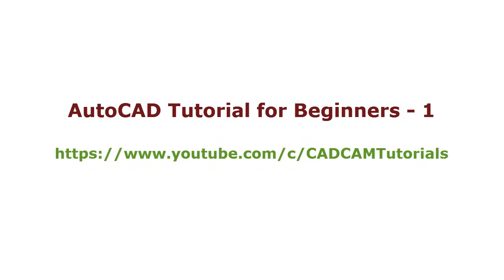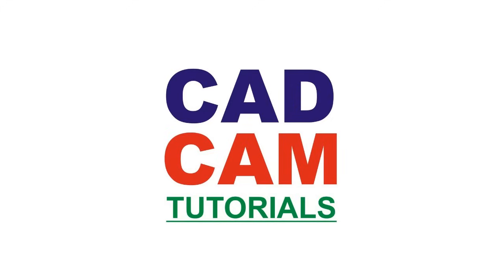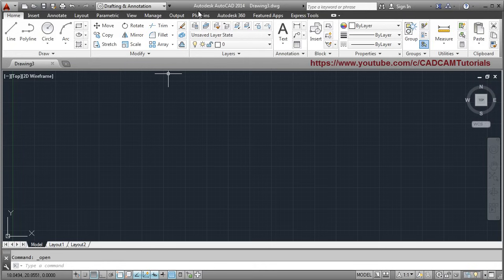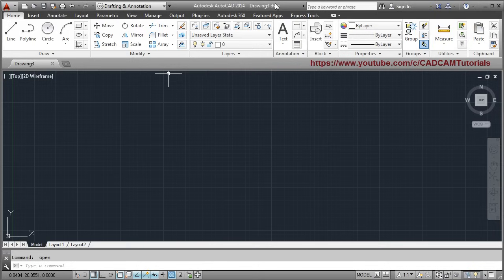We are going to learn AutoCAD from scratch. Here you can see the version of AutoCAD and the current drawing open. Drawing 3 is running, and .dwg is the extension of the AutoCAD file.